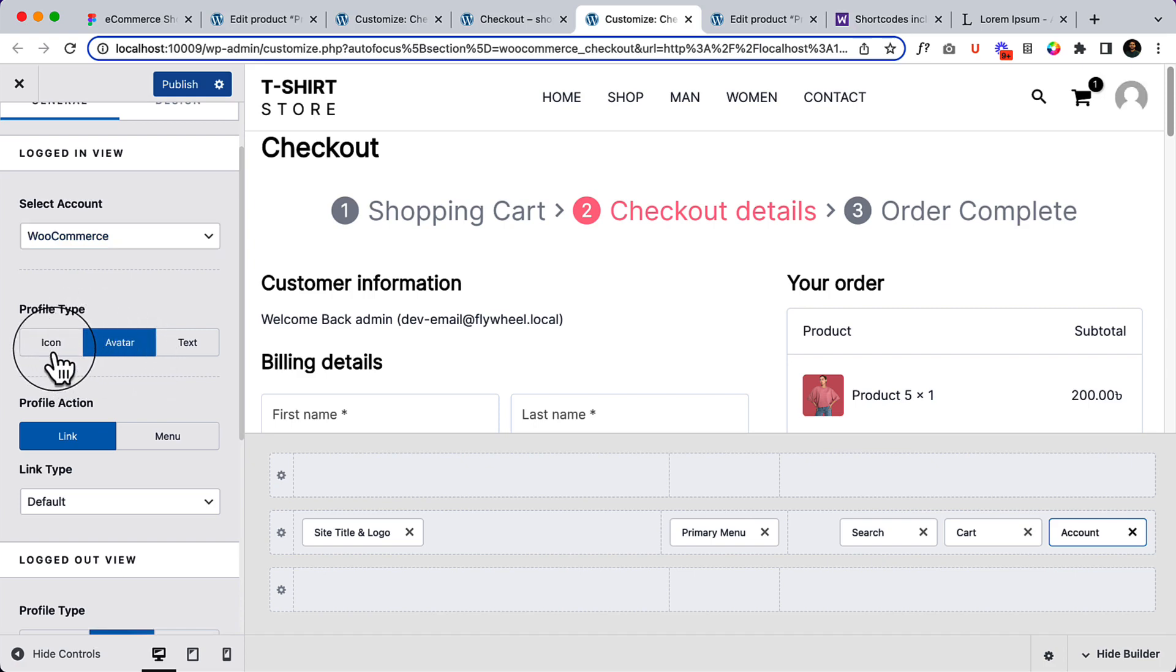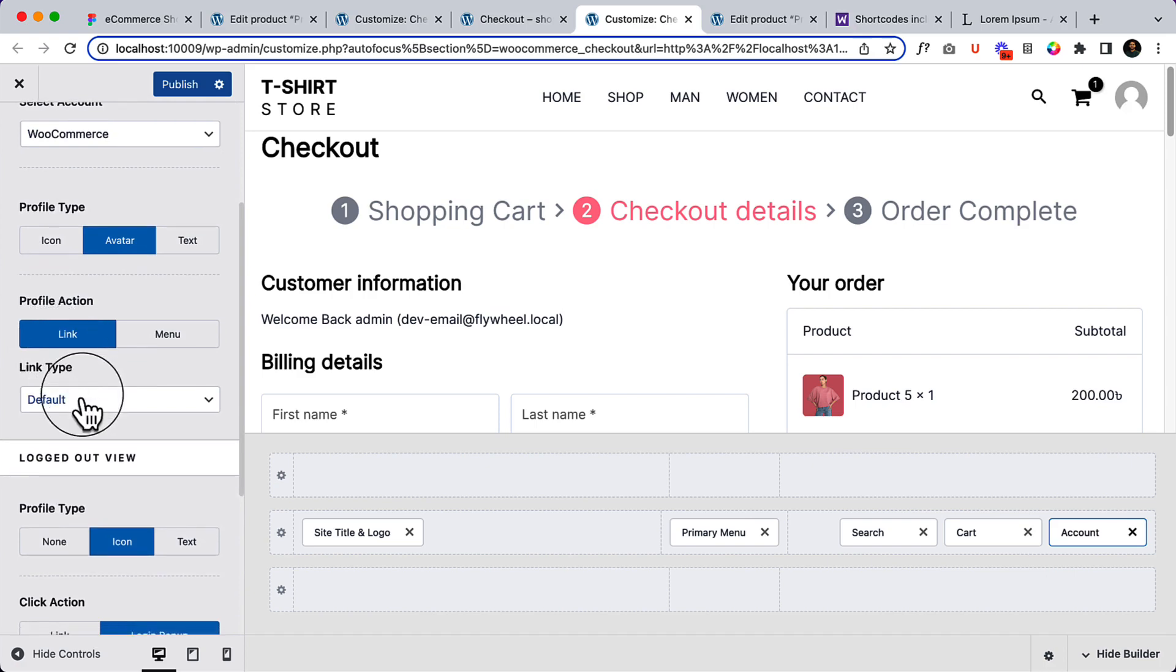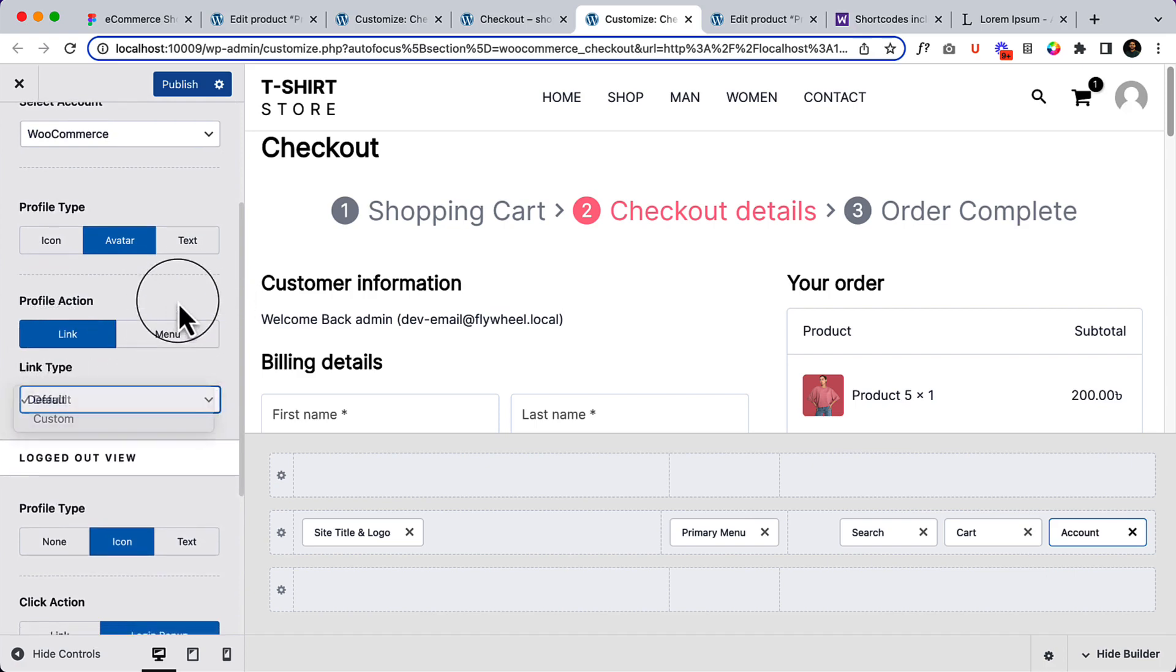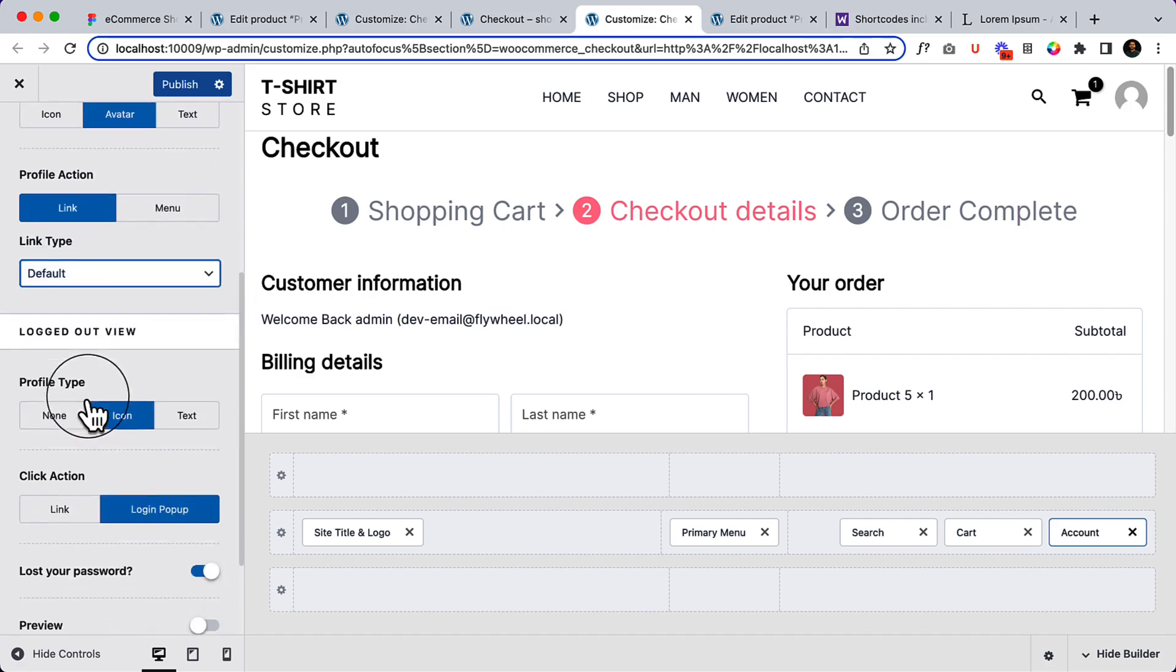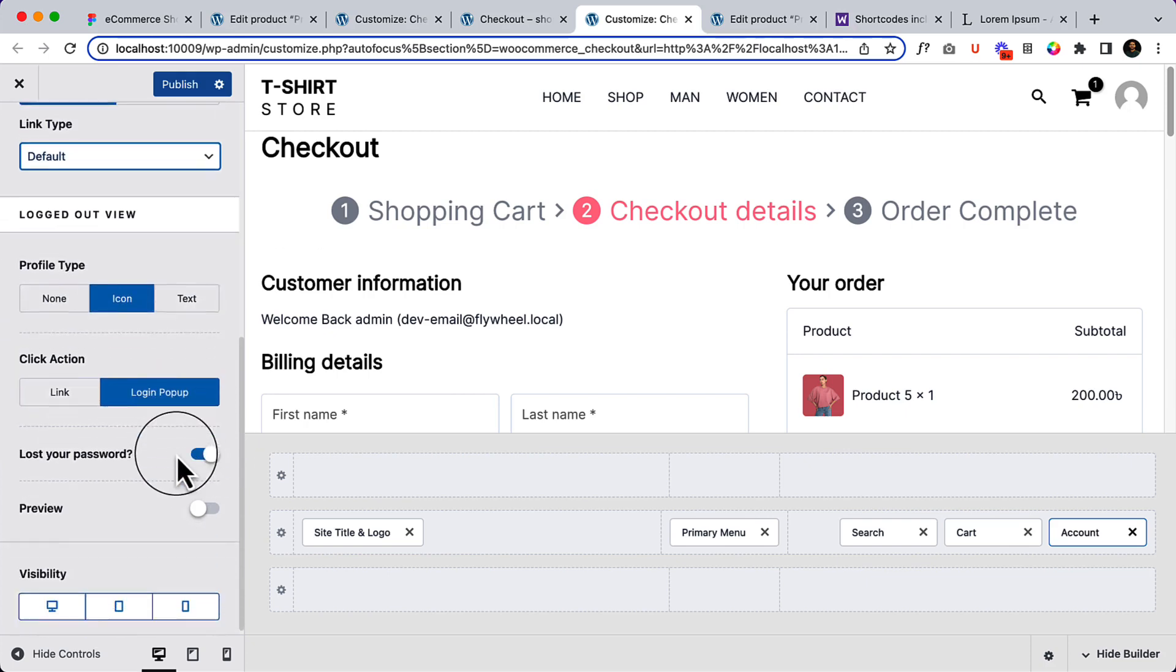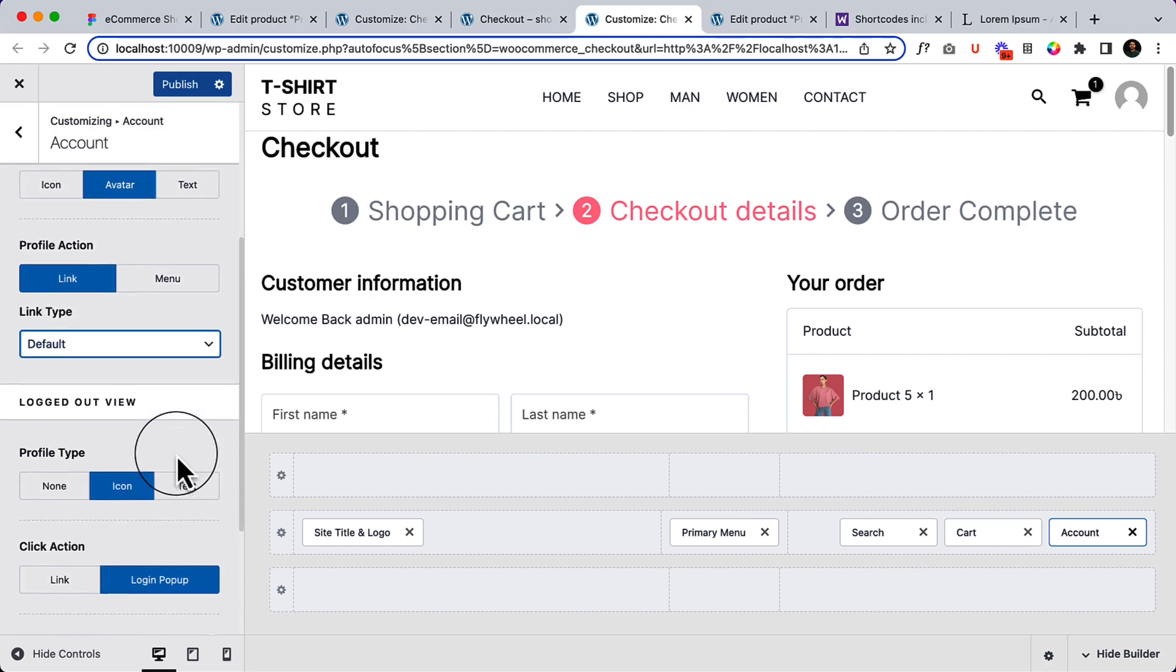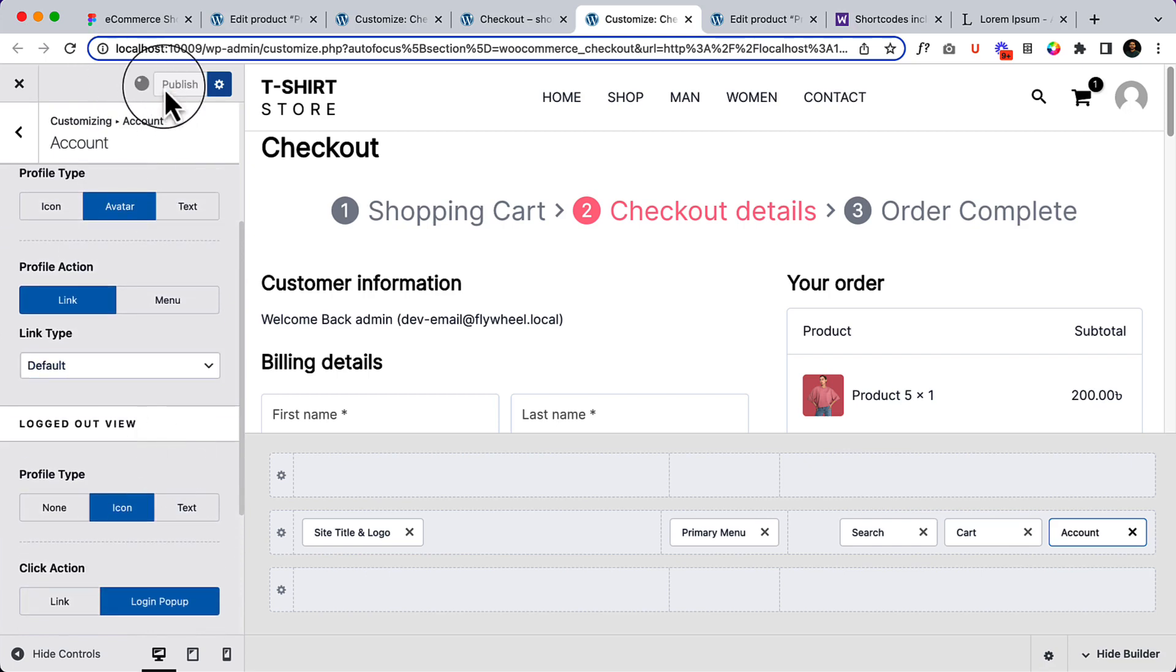And the link type - default. And the logged out view is icon. So let's check.